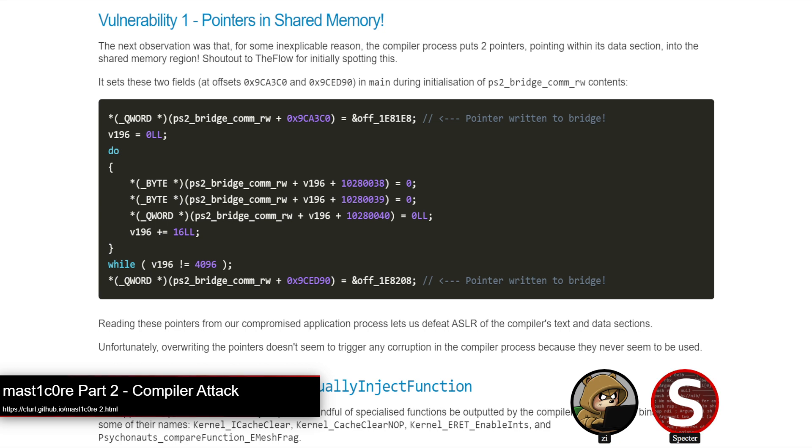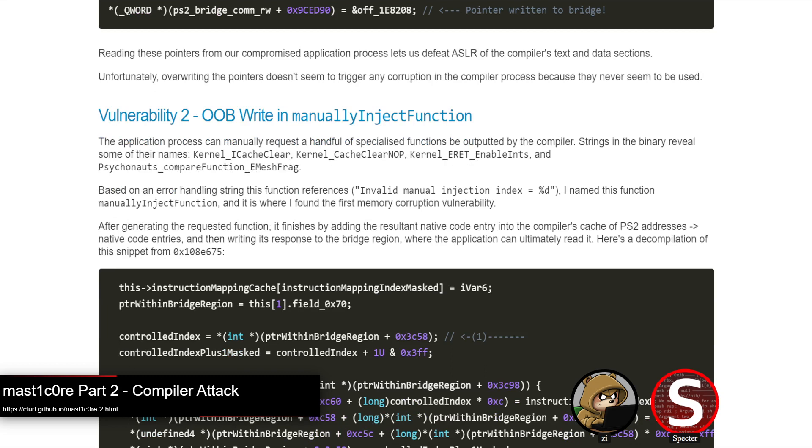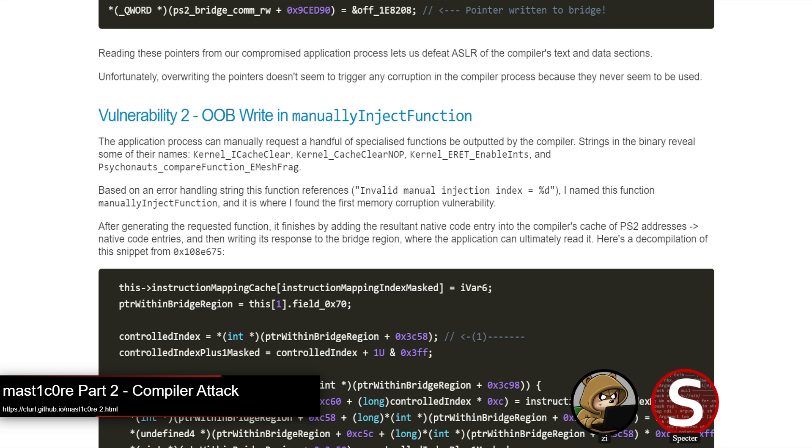But ultimately, the vulnerabilities detailed here were even more simple. The first vulnerability, which was spotted by Theflow, was the compiler process places pointers to its own memory space inside of the shared memory region. By just reading out those pointers, you get an instant info leak and ASLR defeat for the compiler process. He did try smashing these pointers to see if you could trigger interesting behavior, but they're not actually used.